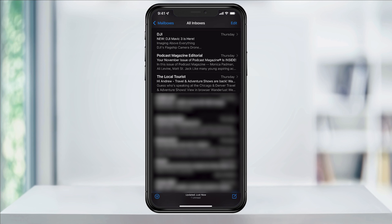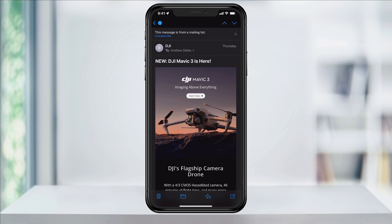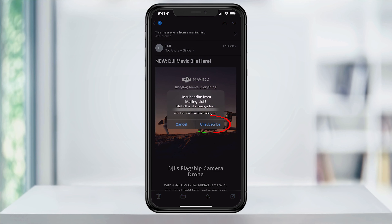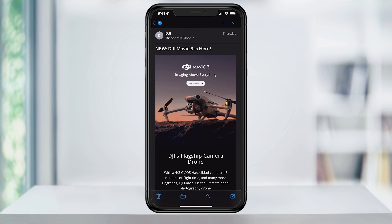open the mail app and then find an email from a mailing list that you want to unsubscribe from. At the top of the email, if you don't see anything, pull down. If Apple recognizes this as an email from a mailing list, you'll get an unsubscribe option. Tap unsubscribe and then again to confirm on the pop-up window. It will then send an unsubscribe message to the sender of that email and you'll be removed from the list.